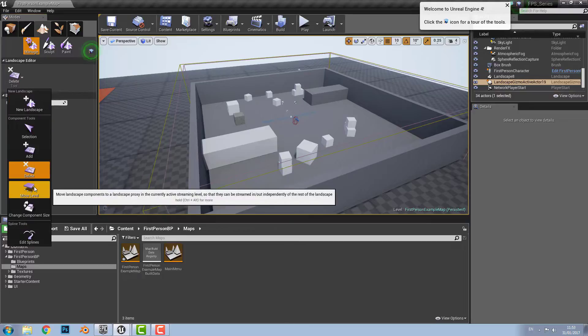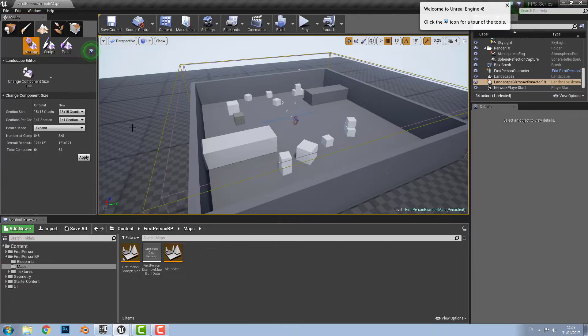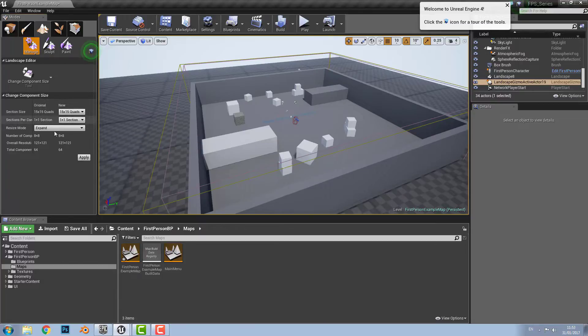Then there is the move level which moves the selected components to the specified streaming level. And then there's change component size which as you can see here allows you to change the landscape. But we're not going to do that.